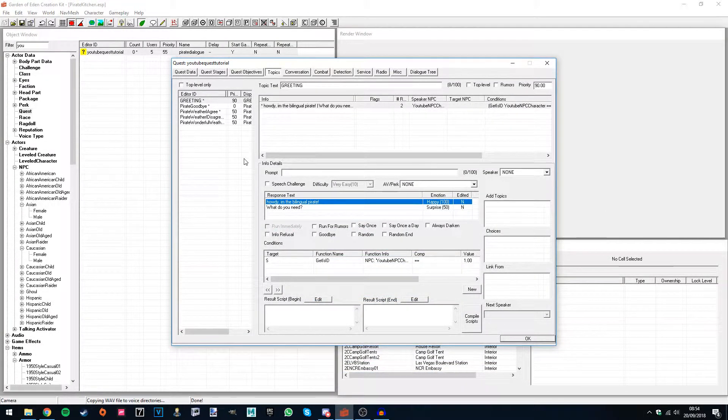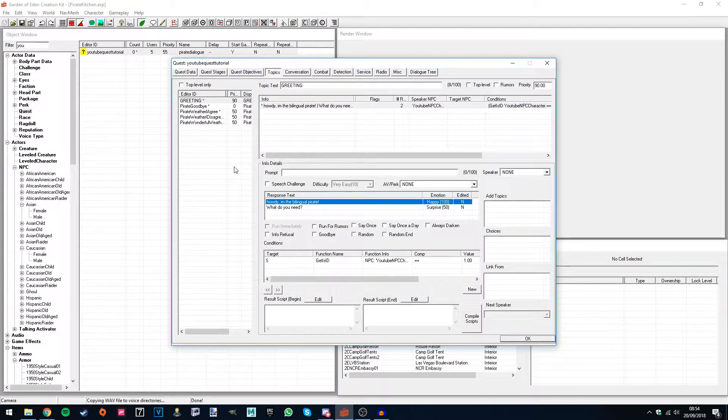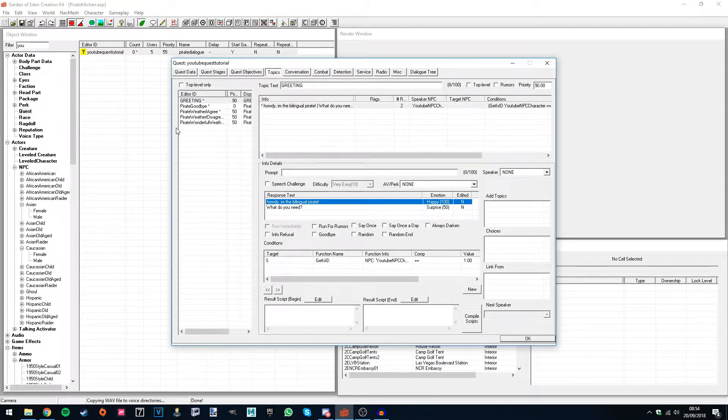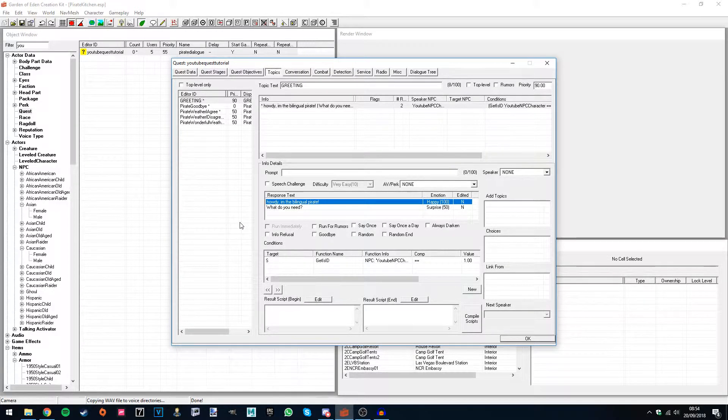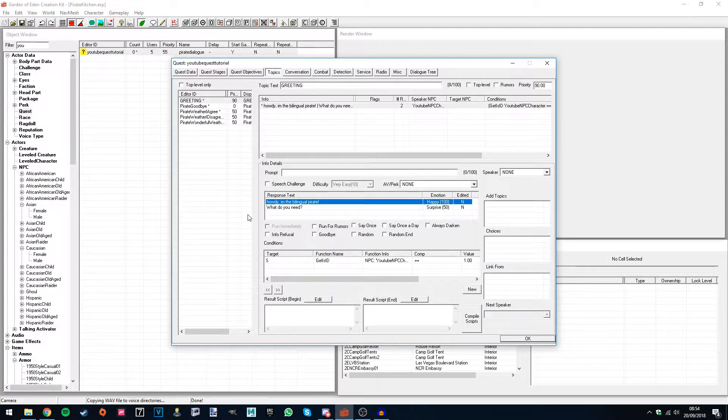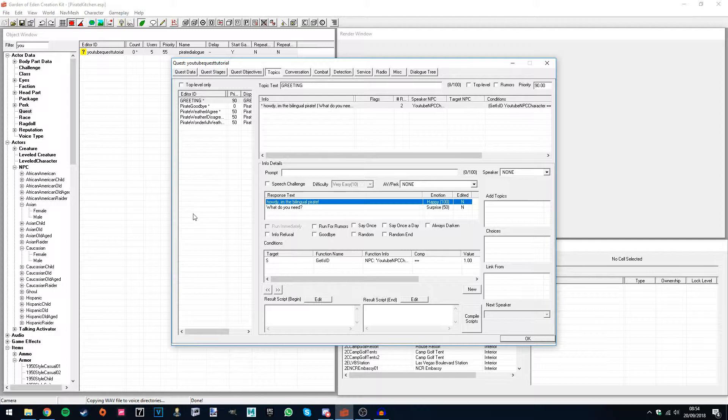Okay, so today I'll be teaching you how to record audio, implement existing audio into the GECK, so if you've asked your friend to record something they send you it across, I'll show you how to get that in. And then finally I'll be teaching you how to generate lip files and how to set all that up.